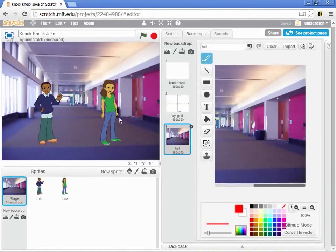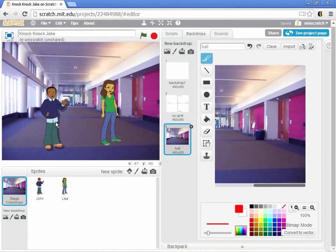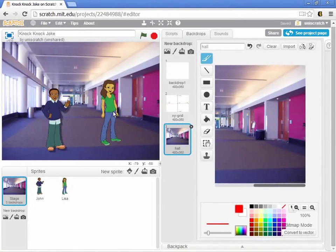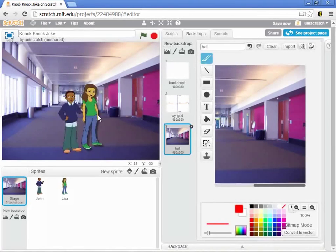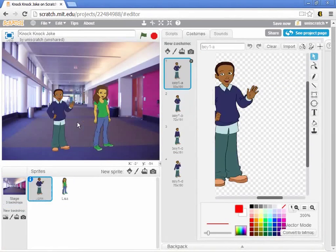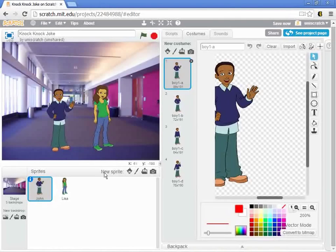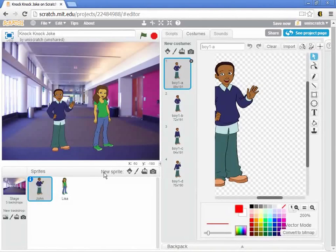And now we've got John and Lisa sitting in my high school hallway, ready to tell my joke, and if I want to sort of get them started here, I can move them around a little bit, and put them where I want them to tell my story, and so that's how we set the background for the story.